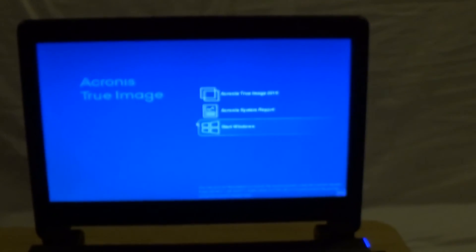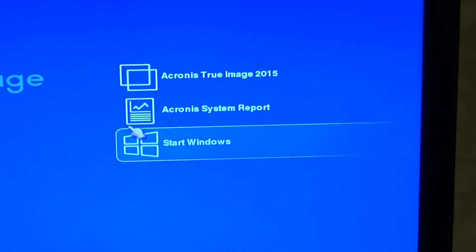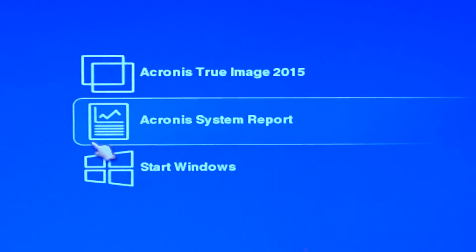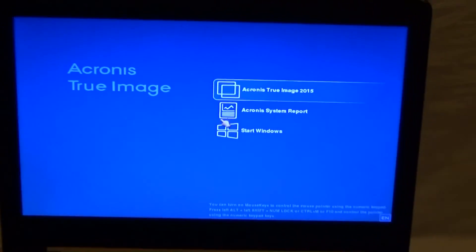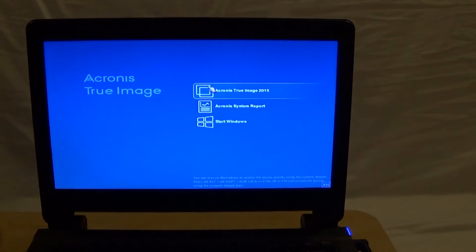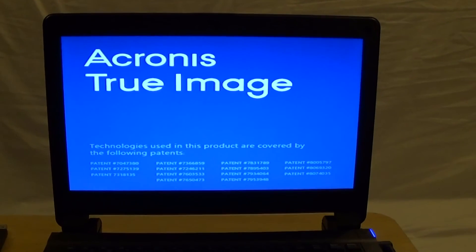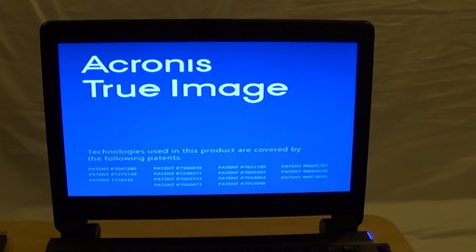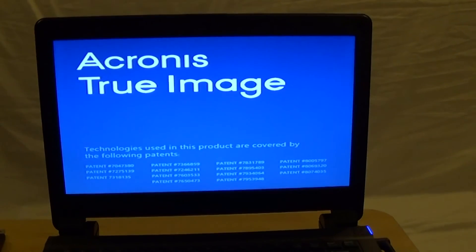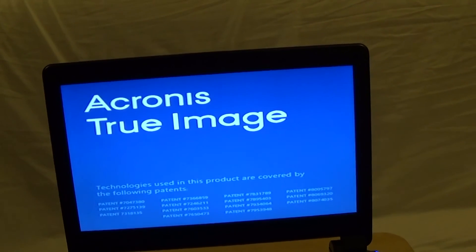You can see it says "Starting Acronis" in the upper left. You can choose to either start Windows or go to Acronis True Image 2015 and press Enter, or you can use the mouse. You'll get a flash screen, and when that passes it's going to boot up to Acronis True Image. Once it's booted, I'm going to plug in the external USB hard drive.